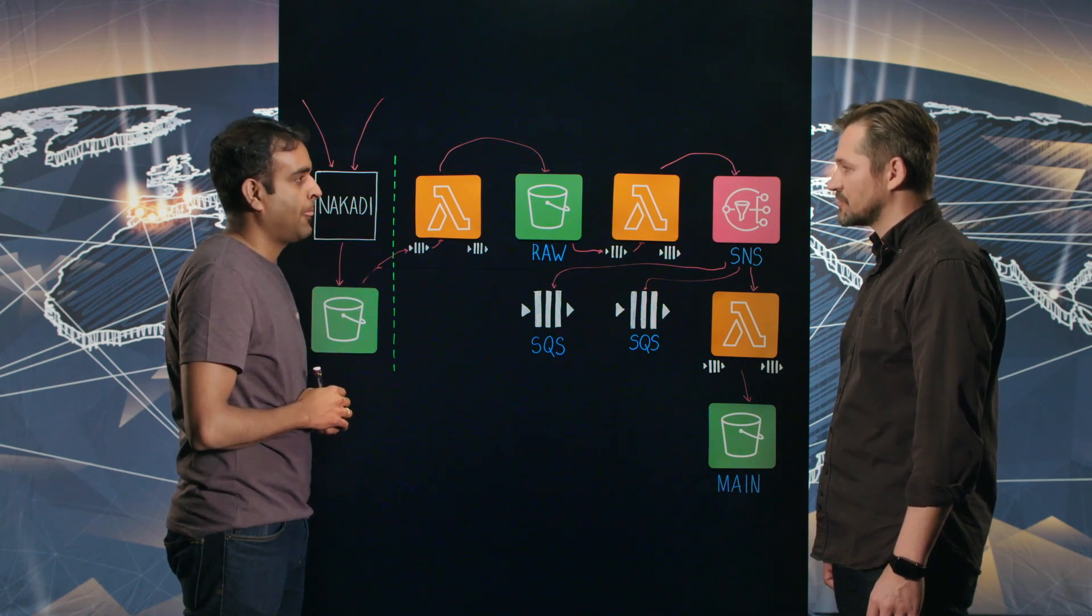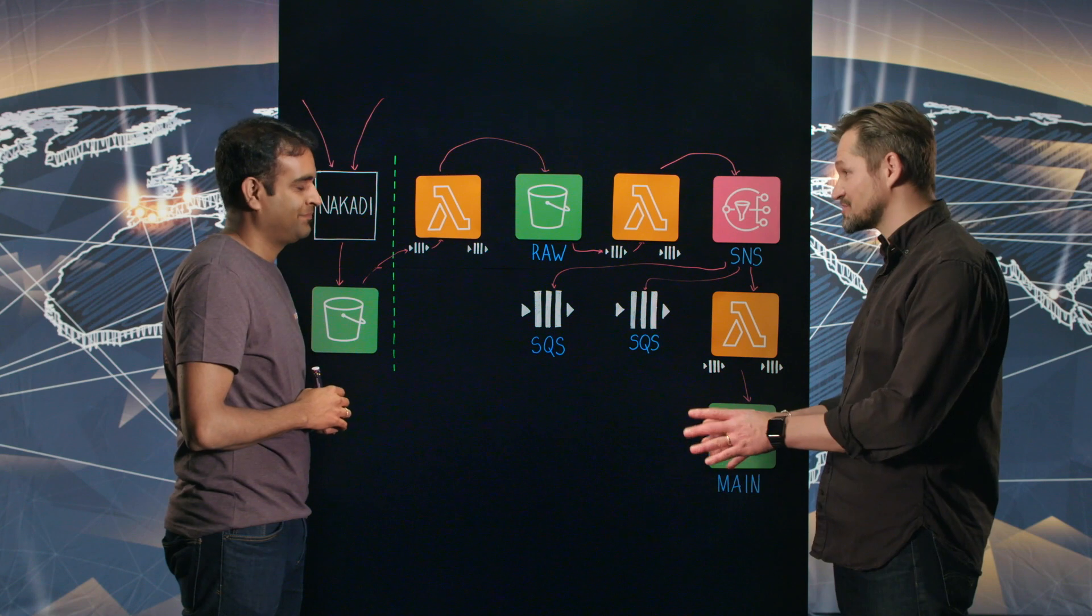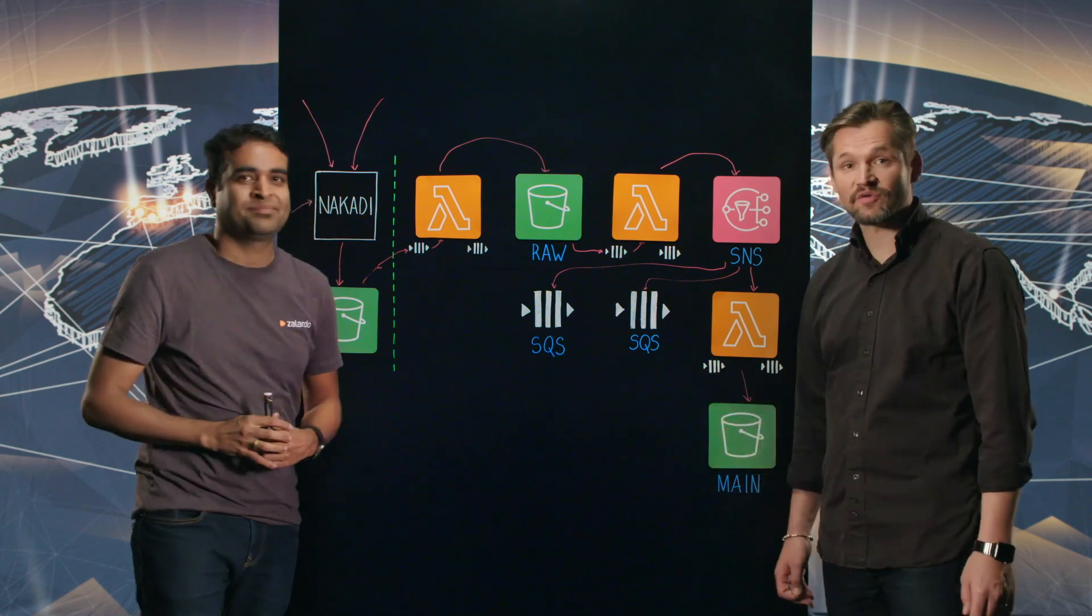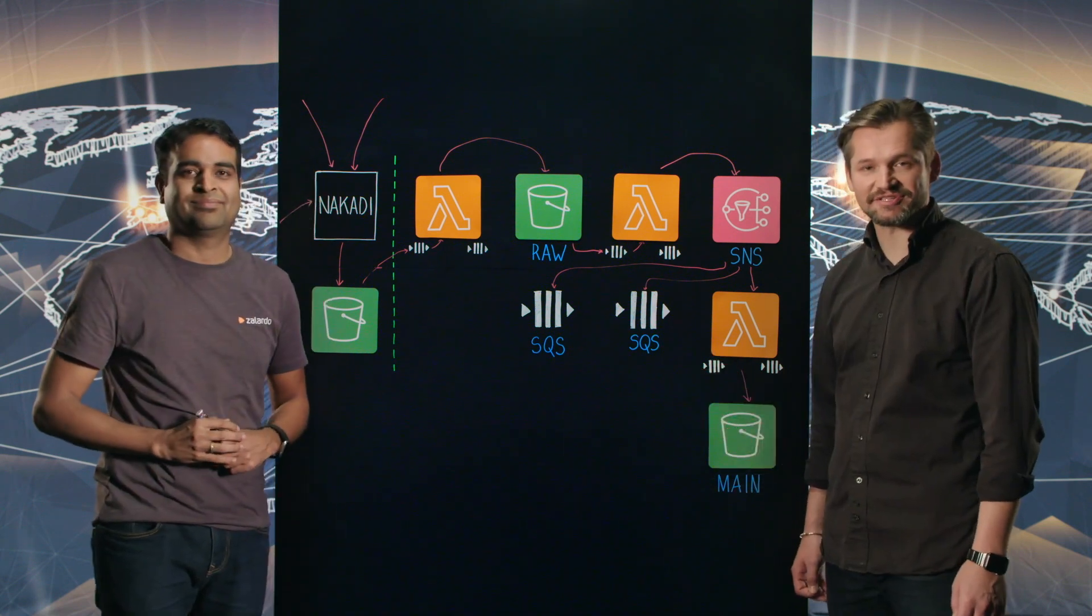Thank you very much for this amazing solution and thanks for watching. This is My Architecture.